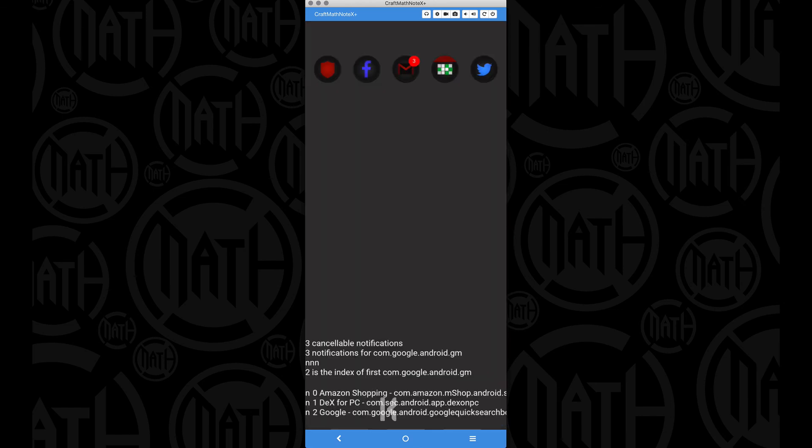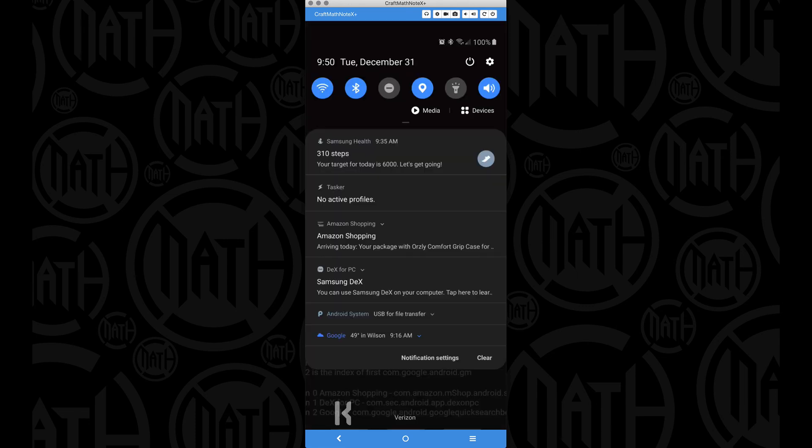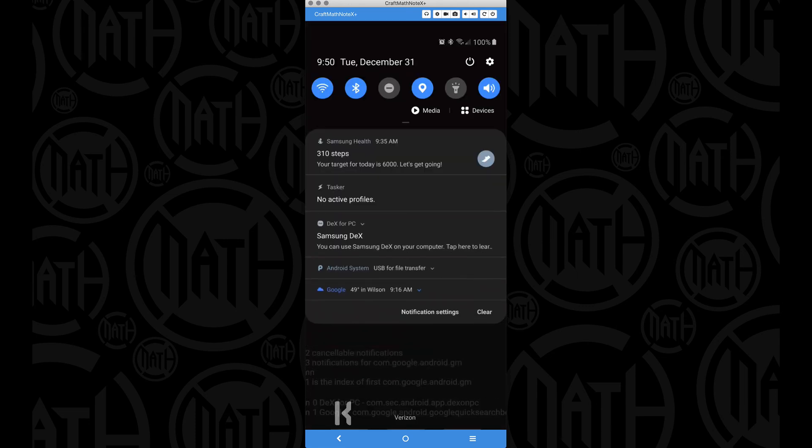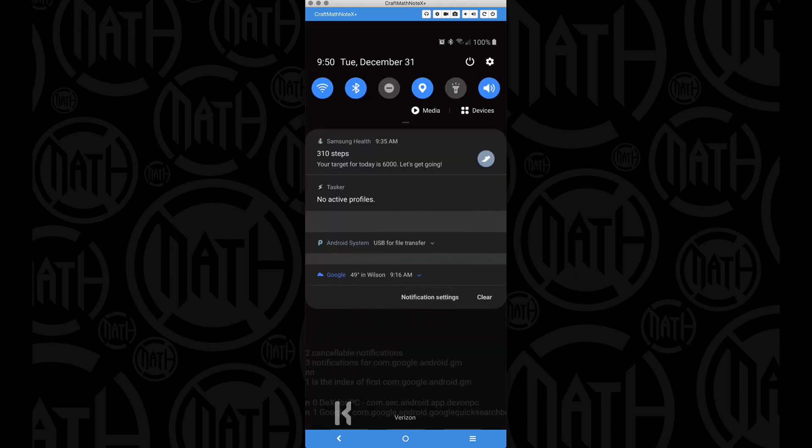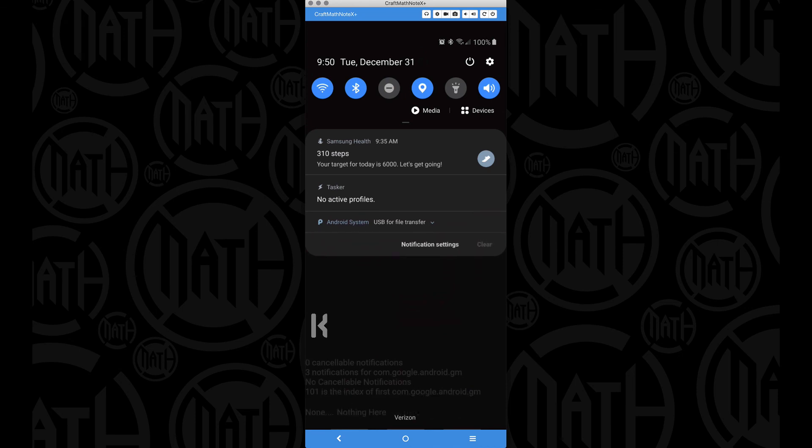Let's see what happened. So a lot of things went away. The only notifications I have left that I can cancel are the Amazon shopping, Dex for PC and the Google one. Let's see those. There's the Amazon shopping, Samsung Dex. And then I had this Google one down here with the weather and I can cancel that.